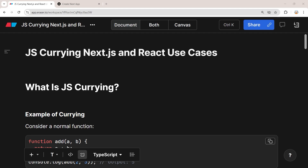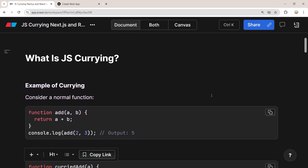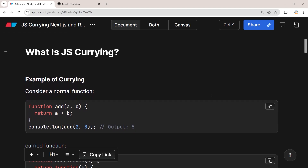So what is JavaScript currying? Currying is a technique in which a function is broken down into a series of smaller and specialized functions. Instead of taking multiple arguments at once, a curried function takes one argument at a time and then returns a new function that takes the next argument.